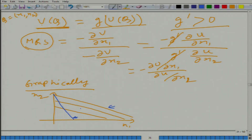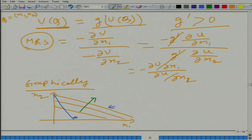In this direction utility is increasing, so the person tries to reach the highest possible indifference level given the budget constraint. All bundles on or inside the budget constraint are feasible. The optimal bundle is the corner point here, so this person will consume only good 2.